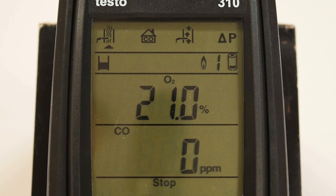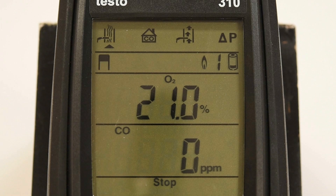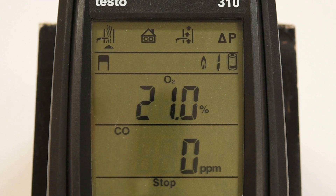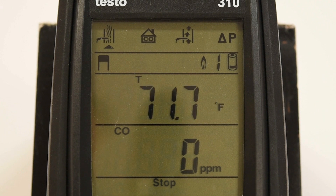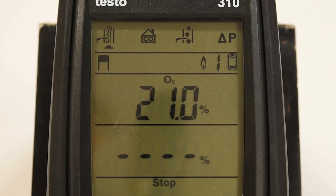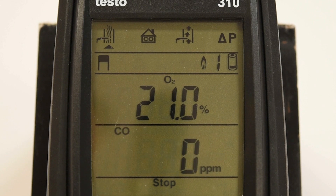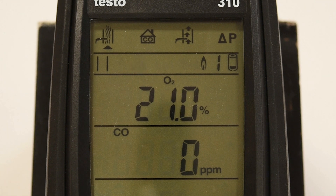When selecting the flue gas test, the measurement values are displayed on two lines. Additional measurement values are calculated simultaneously and can be viewed using the up and down arrows. The up arrow will scroll through the top line's measurements and the down arrow will scroll through the bottom line's measurements. When you are satisfied with your readings, you can send your measurements to the optional Testo IR printer by pressing the print button.